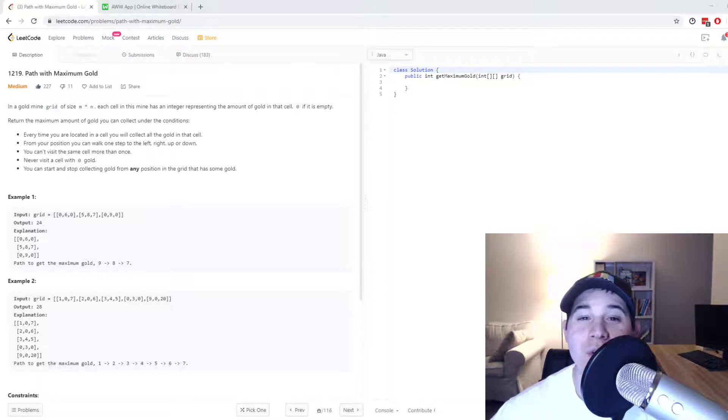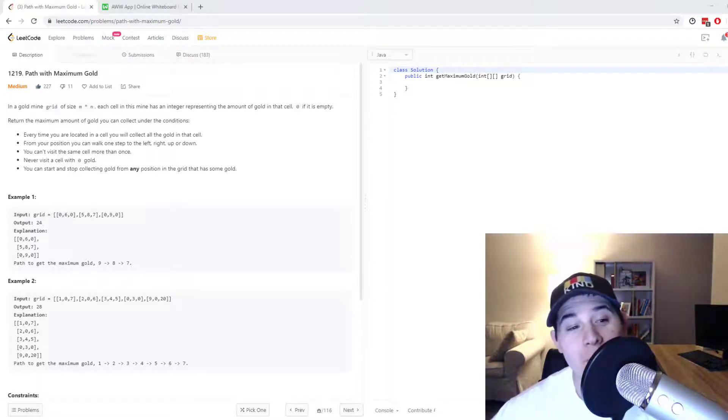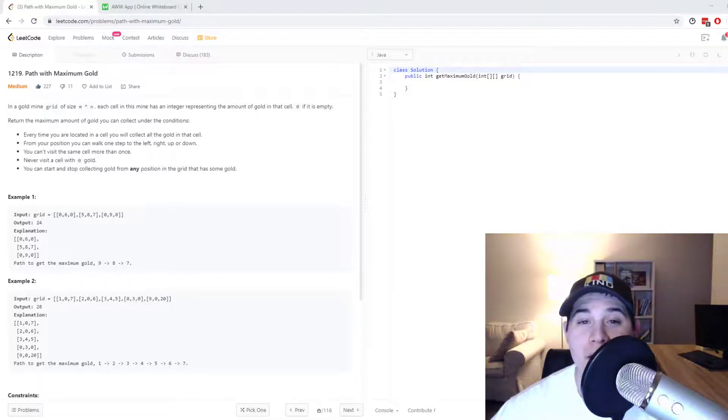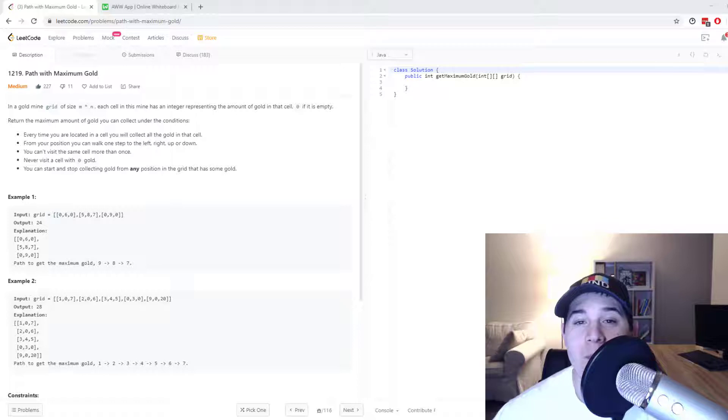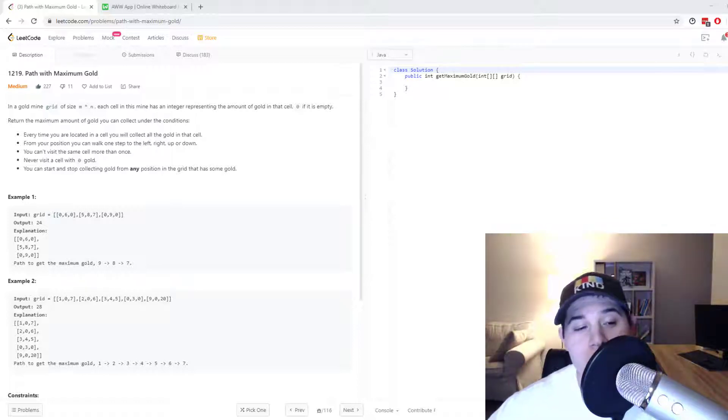For this video, we're going to go over the problem 'Path with Maximum Gold'. This is a problem currently asked at Google.